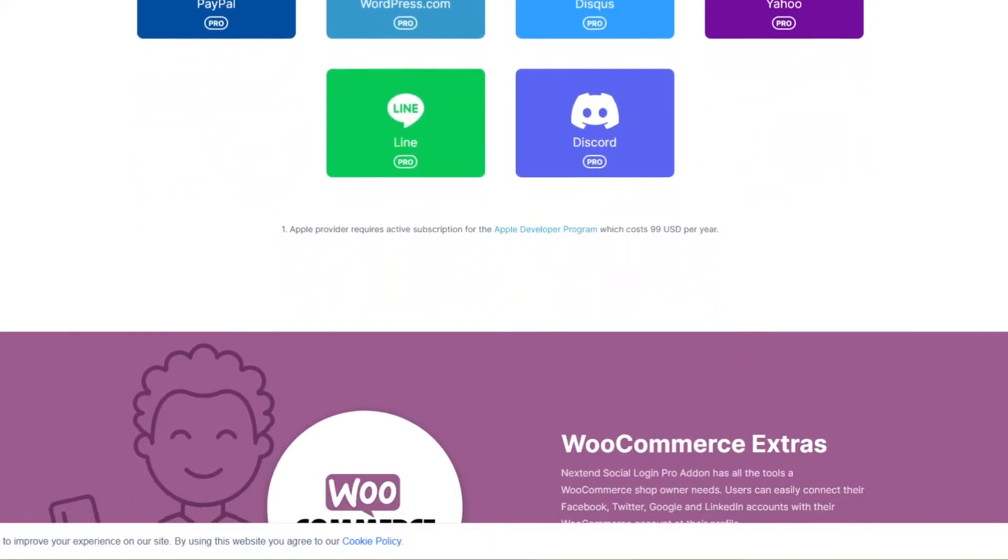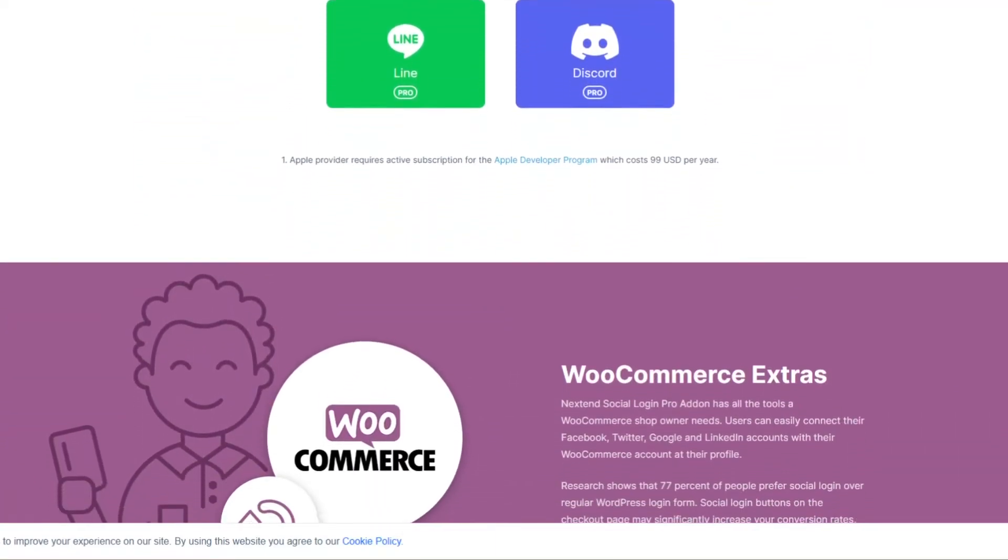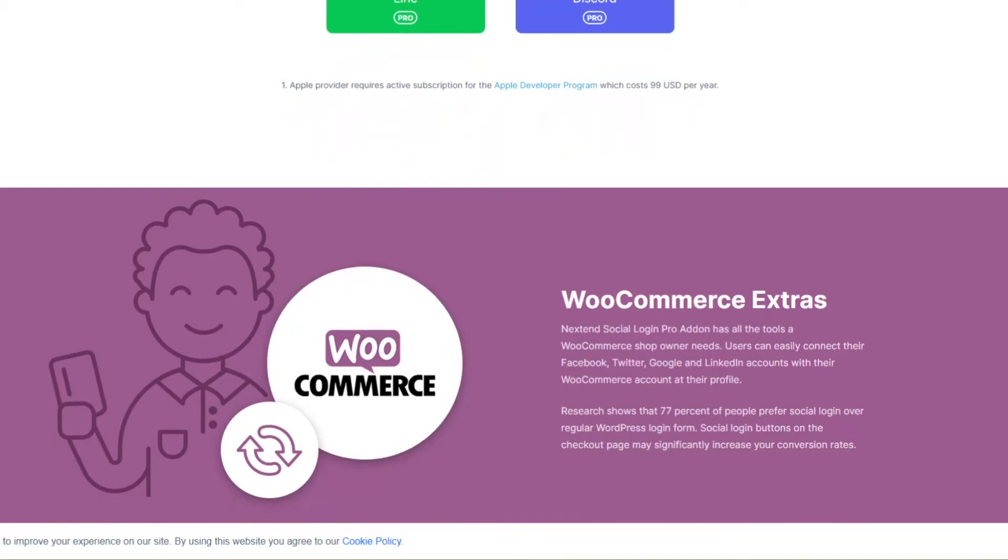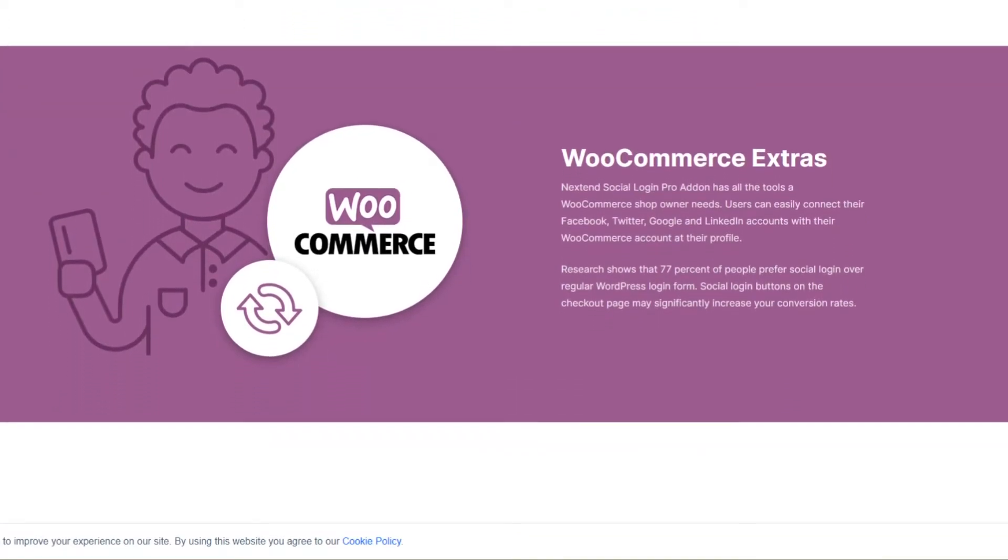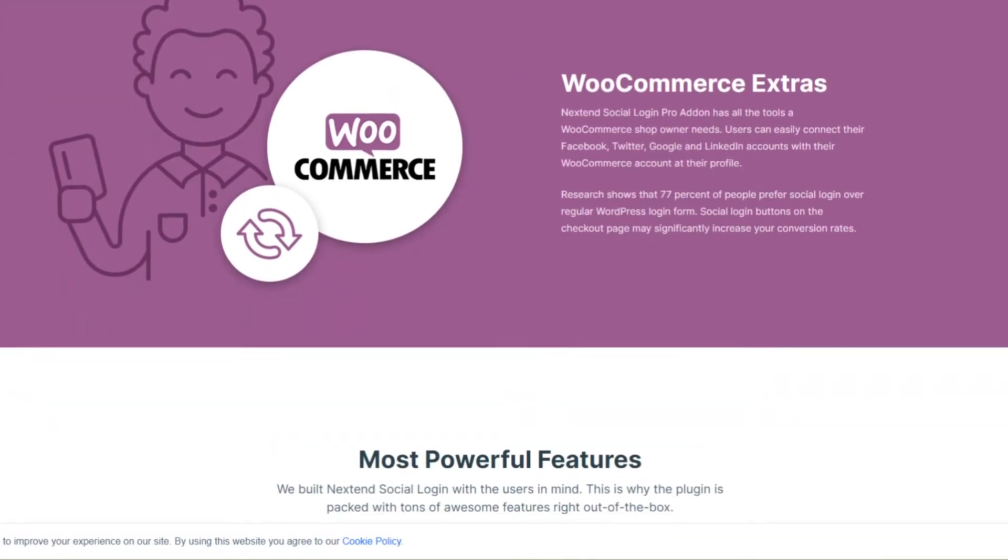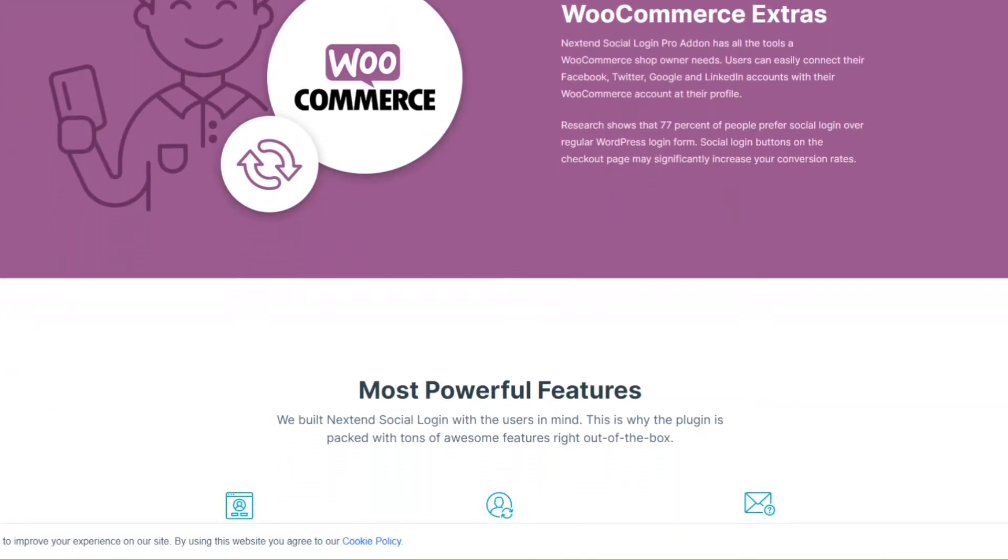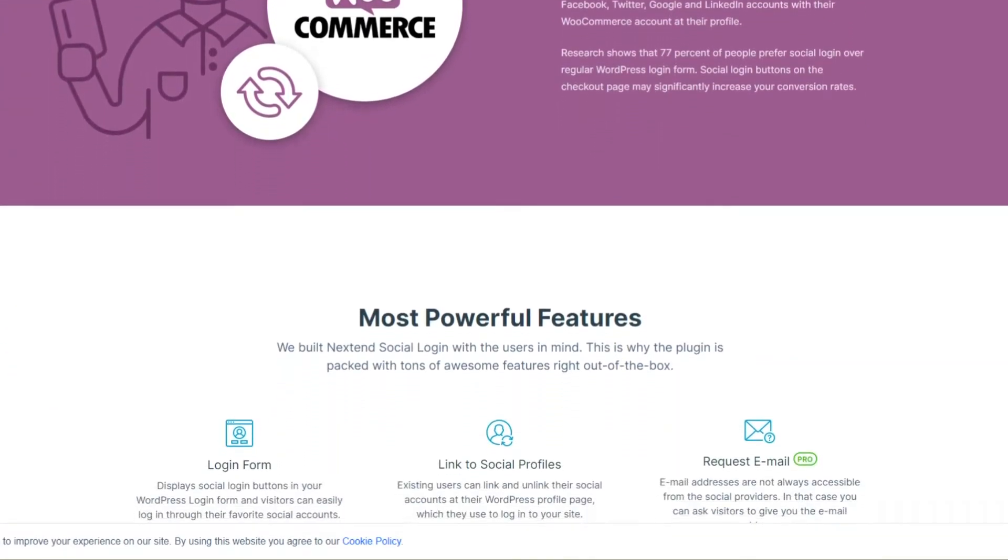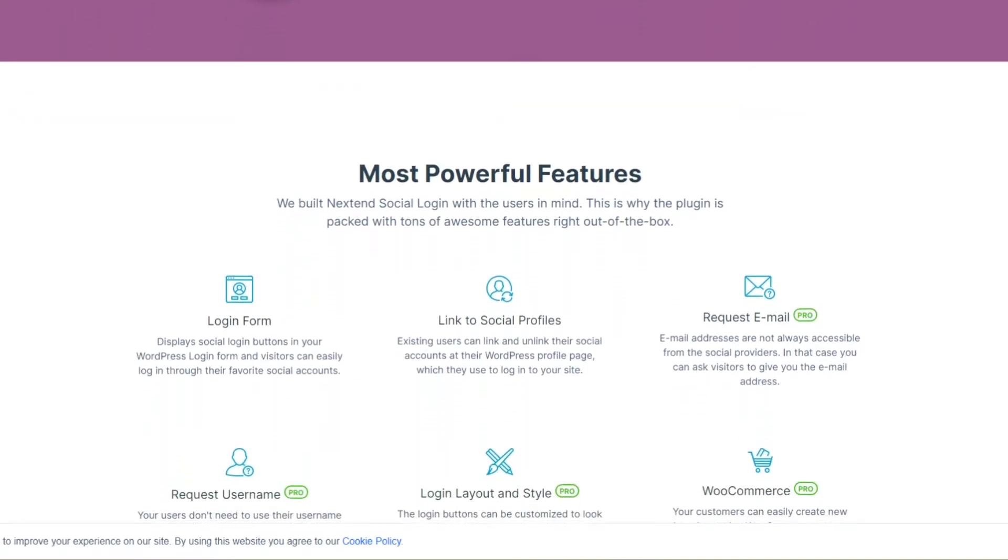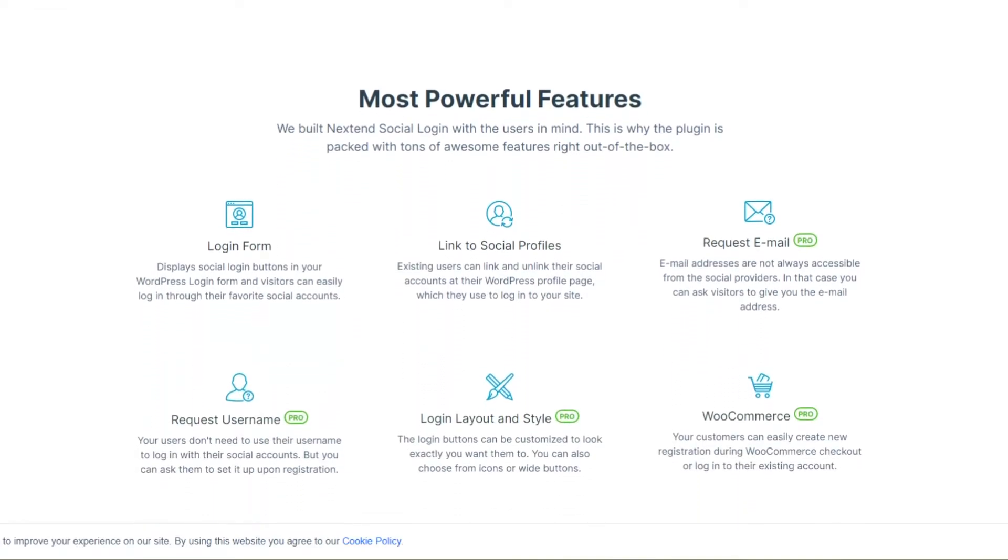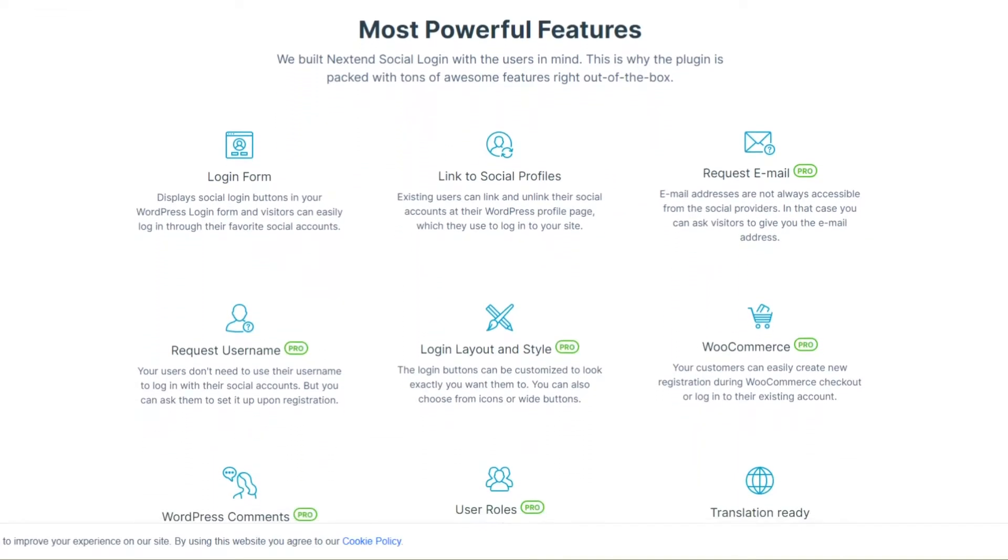From there, users can add or remove social accounts on their WordPress profile page and connect as many social profiles as they like. Plus, you can send users to a specific page such as a custom WordPress thank you page after registering with a redirection URL.